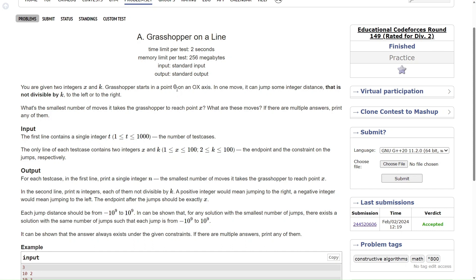So what this question is asking is: we are standing at point 0, the grasshopper is standing at point 0, and we have to reach x by making some jumps. These jumps can be positive as well as negative, but we have one constraint — the jump cannot be divisible by k. For example, if you are at point 0 and want to reach point 10, and k equals 2, then you cannot make a jump divisible by 2 — so you cannot jump 2, 4, 6, 8, and so on.